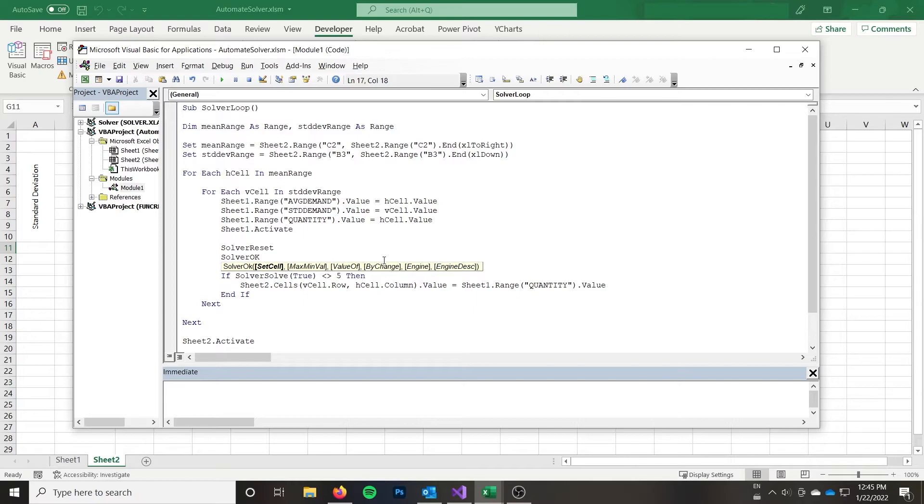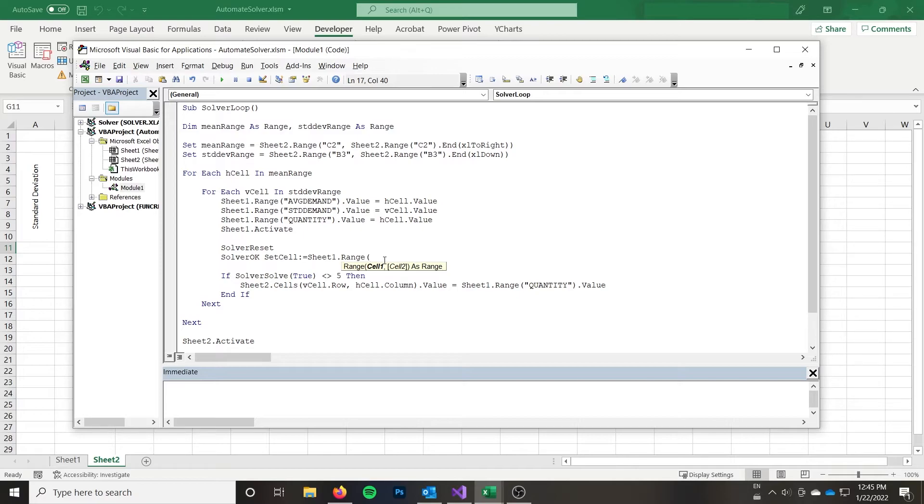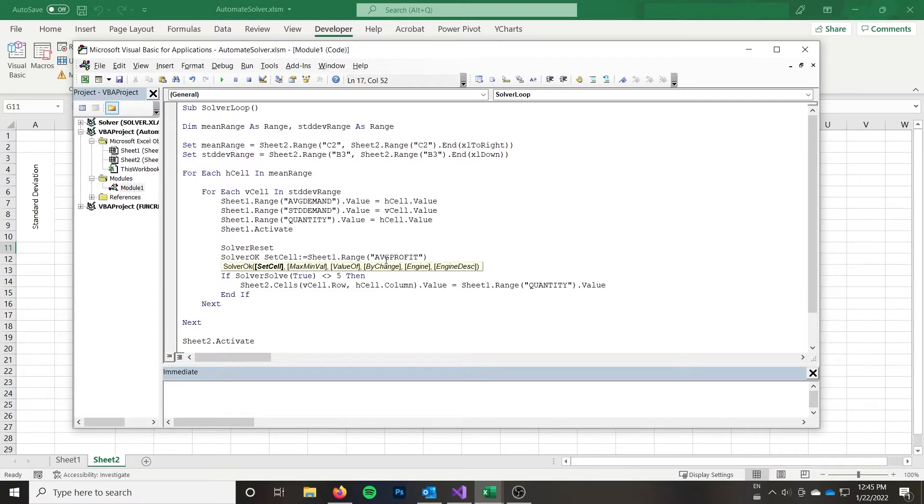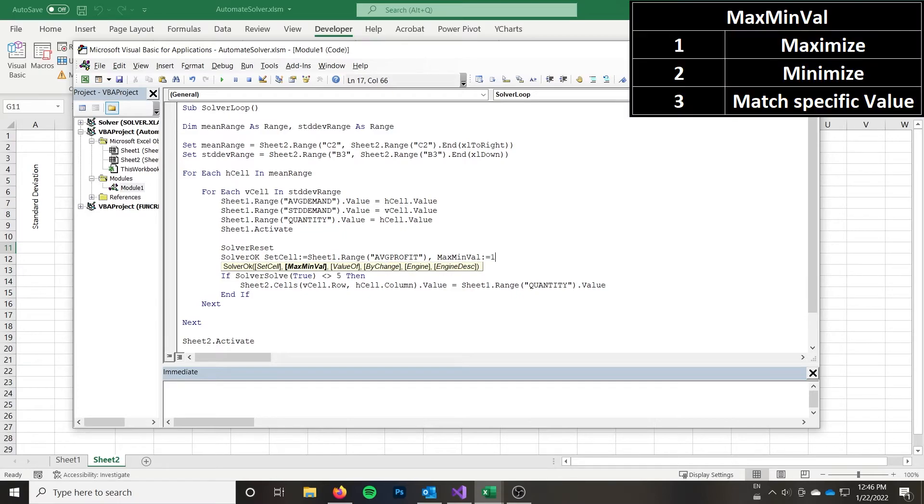And so it takes set cell. And I'm going to use named parameters here. So that sheet one dot range average profit. Max min val is whether you're going to maximize or minimize that value or set it to a specific value. In my case, I want to maximize that value. So that integer is one. So you pass one. And I'll link to the relevant documentation in the description. So that you can see what it is. I think it's two for minimize and then three for specific value.